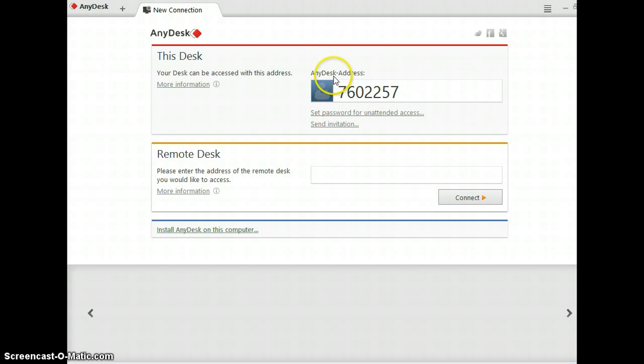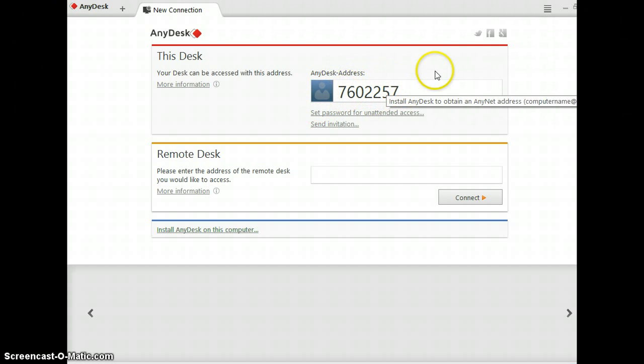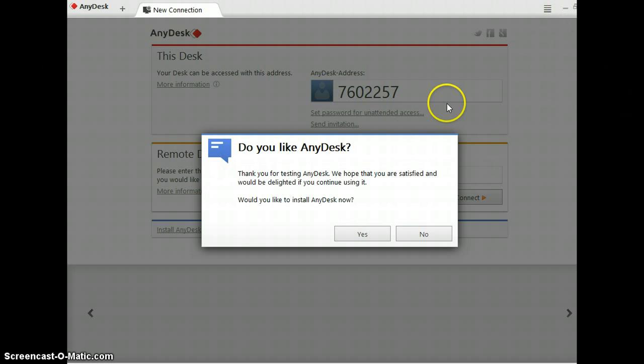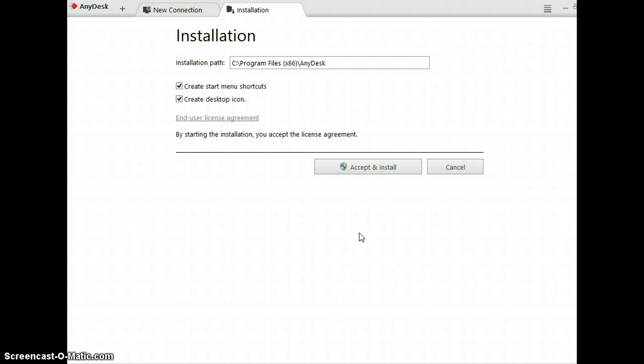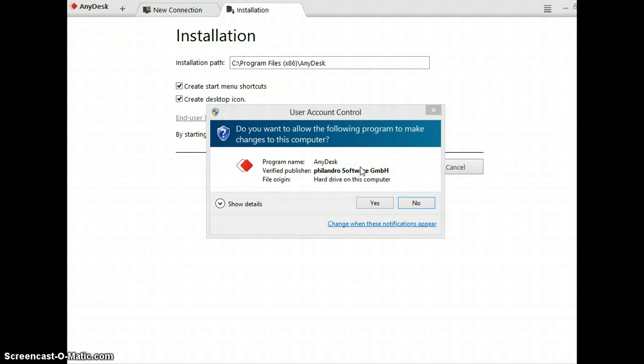This will give you your address right here to see when you connect it. Before you connect it you want to click yes and then you want to install it. This is the installation path. Click accept.